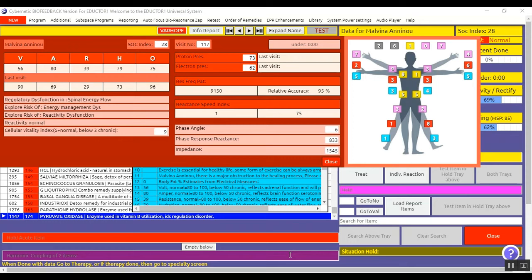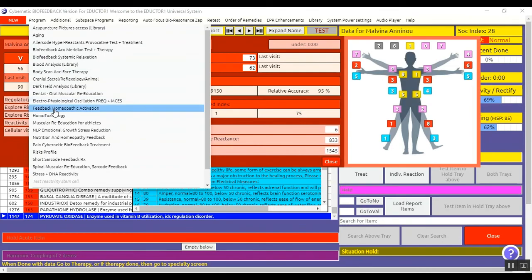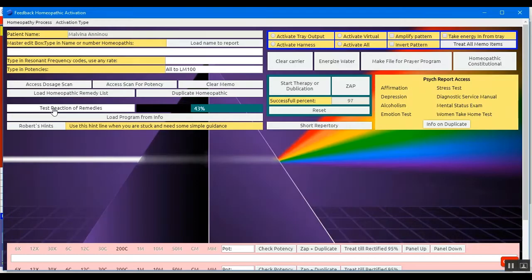So let me show you. You go from program to feedback homeopathic activation. Now I will show you the basics because this is actually, as I said before, for advanced users.